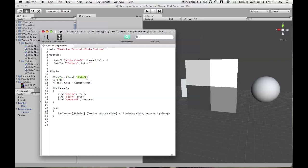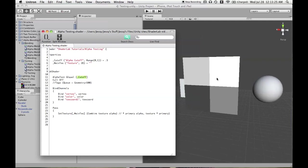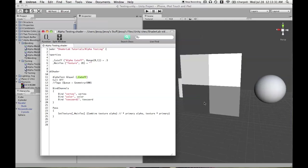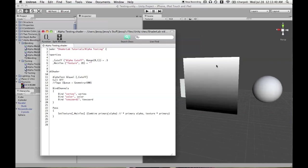Before we do that, let's look at what our alpha channel actually looks like. So we have a white and then various grayscale values, a 75, 50, and 25 percent gray. And then we also have a primary channel. This is why we bound the vertex color alpha before. So that's just a white to black gradient.